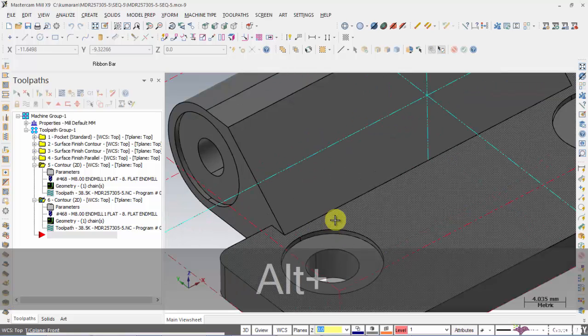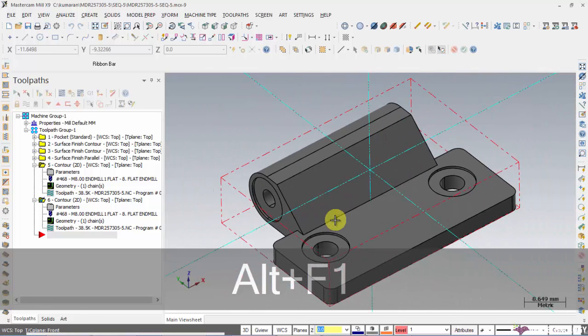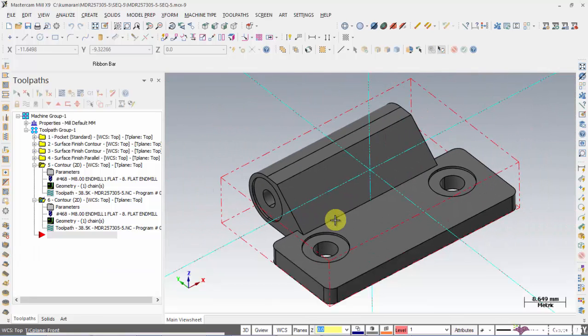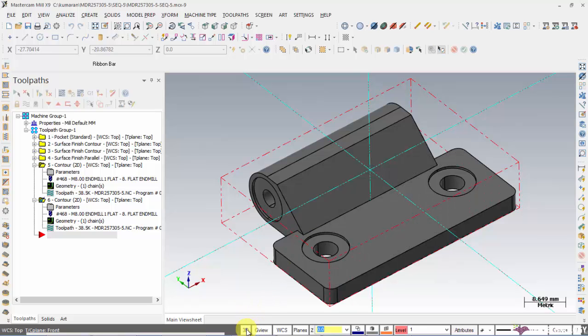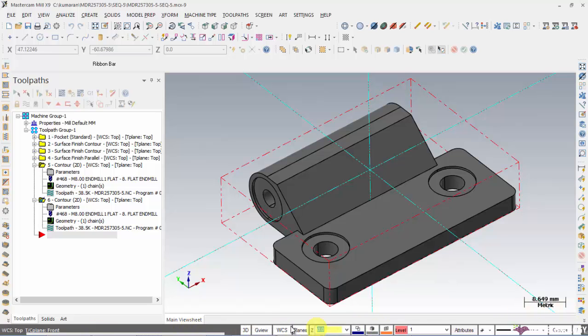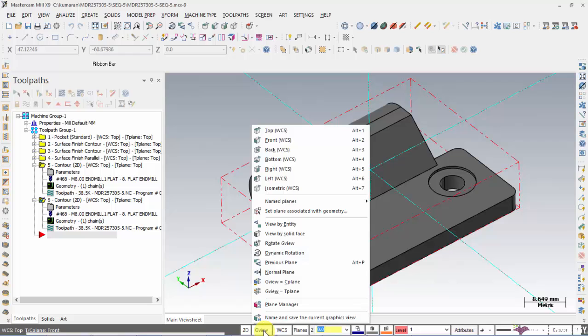And when you press Alt F1 whatever is on the screen will be fit to the screen. Let's see what is there on the status bar. When you click here you can toggle between 2D and 3D plane and when you click on this you can see the different principal views.